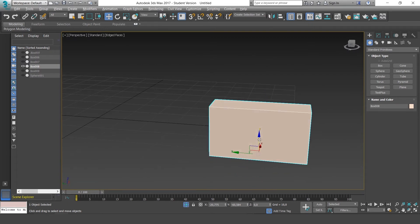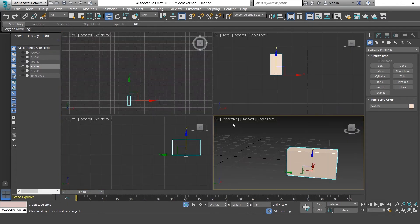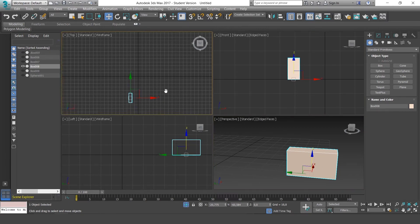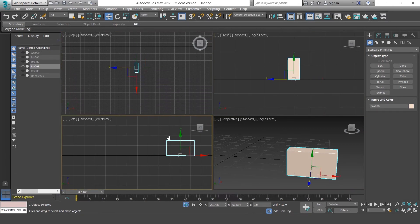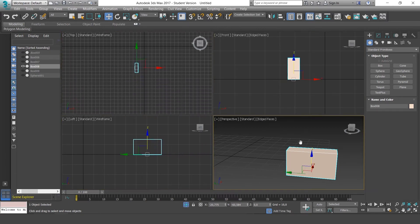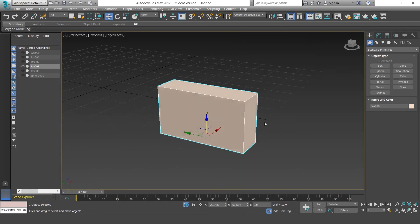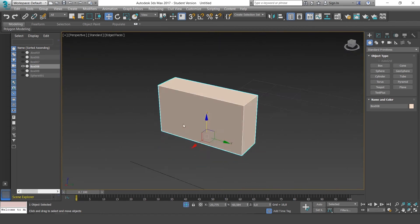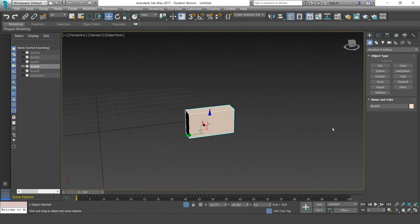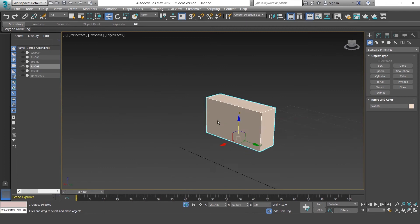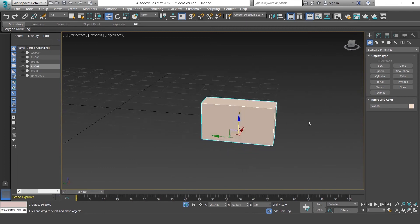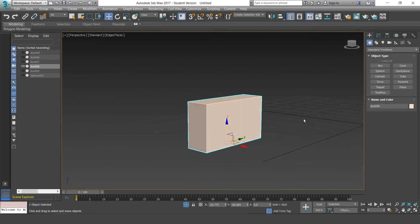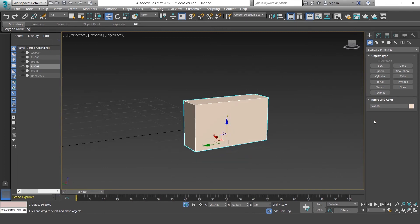If you press Alt and W, you can see all the views. And you can see in all the views, all we have is our object, so we can fully focus on that without anything else getting in the way.